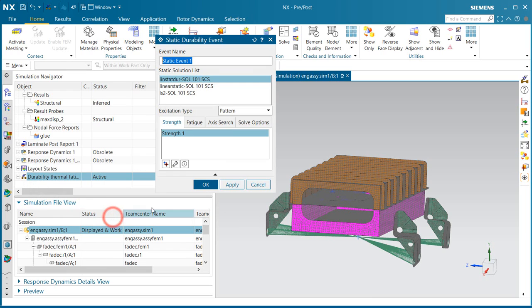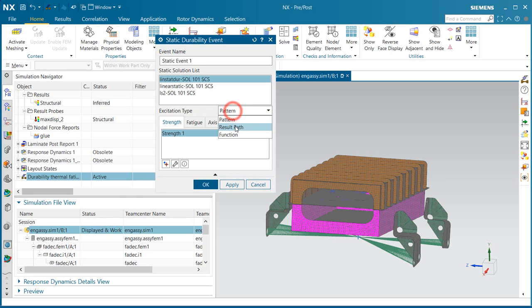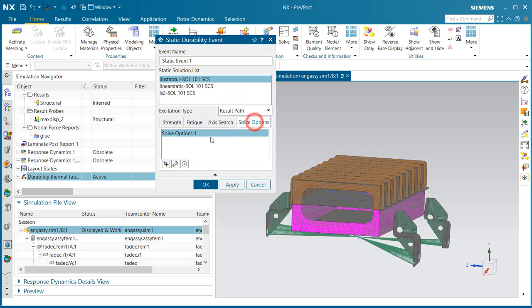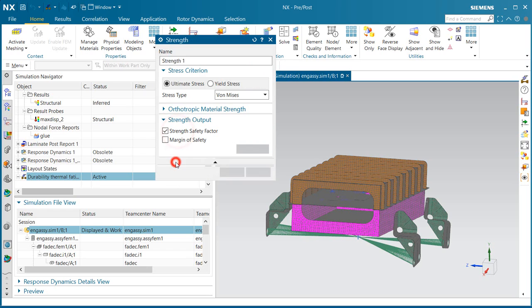We'll create a new static event from the linear static solution that we just created with a result path type excitation.